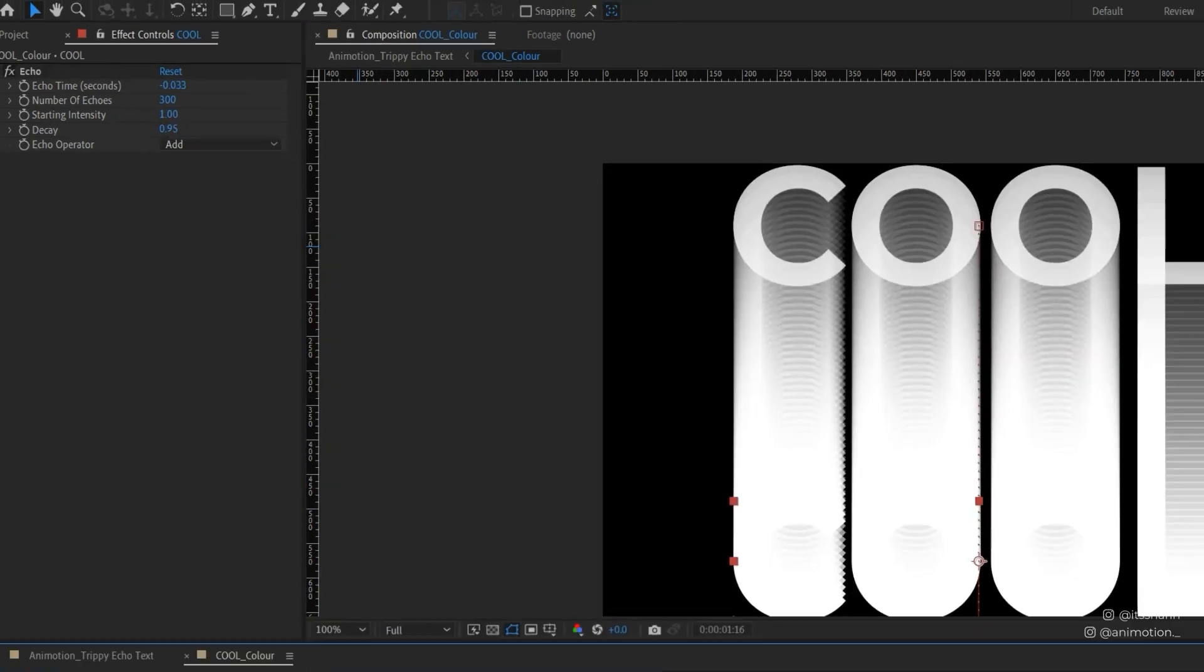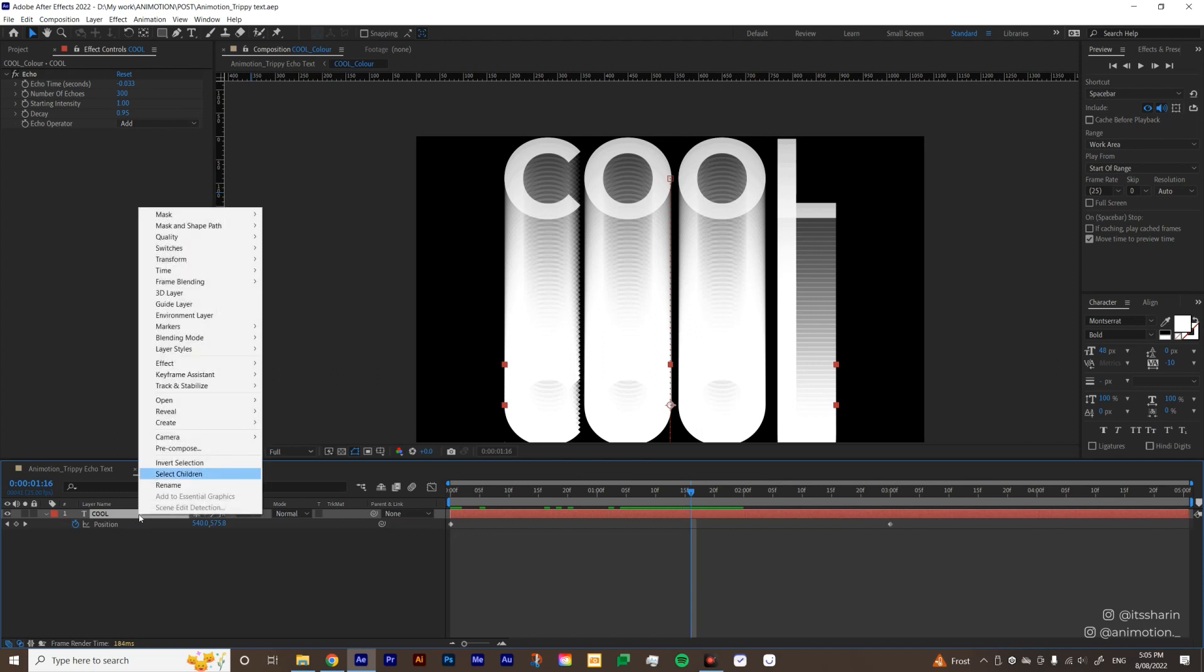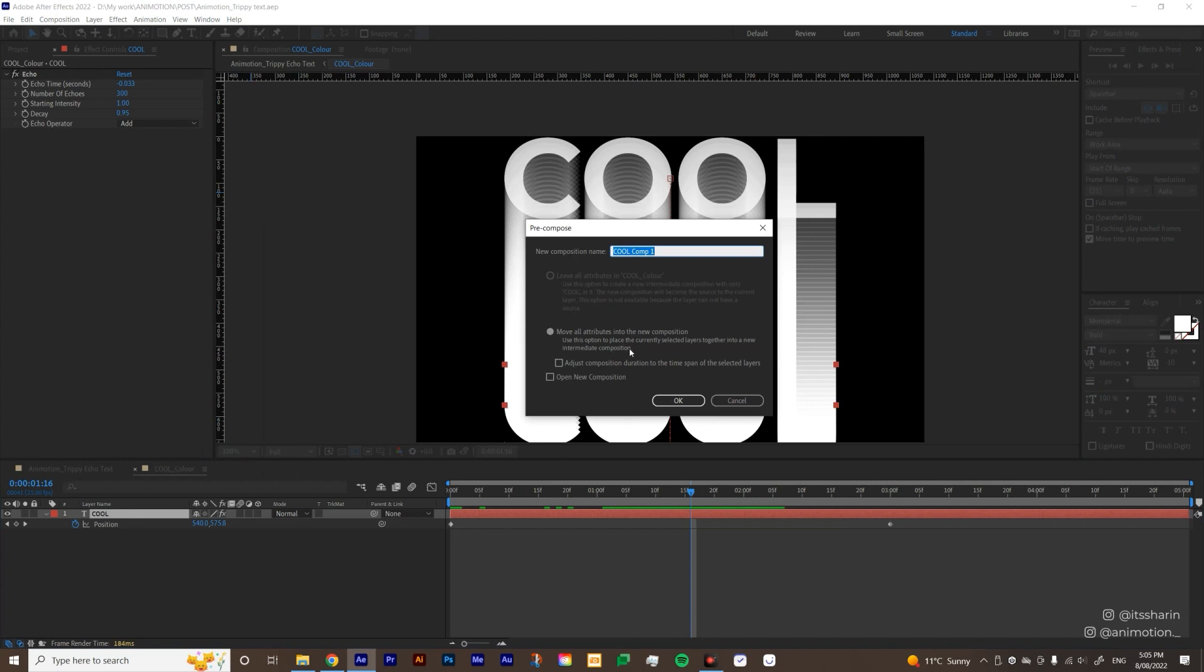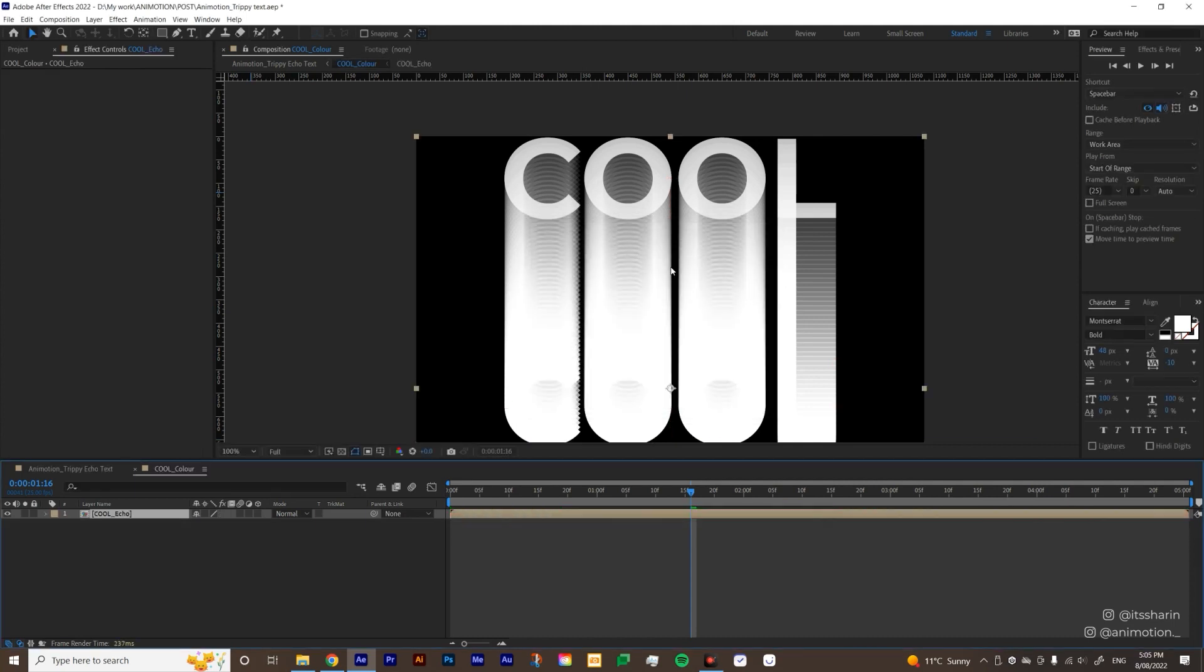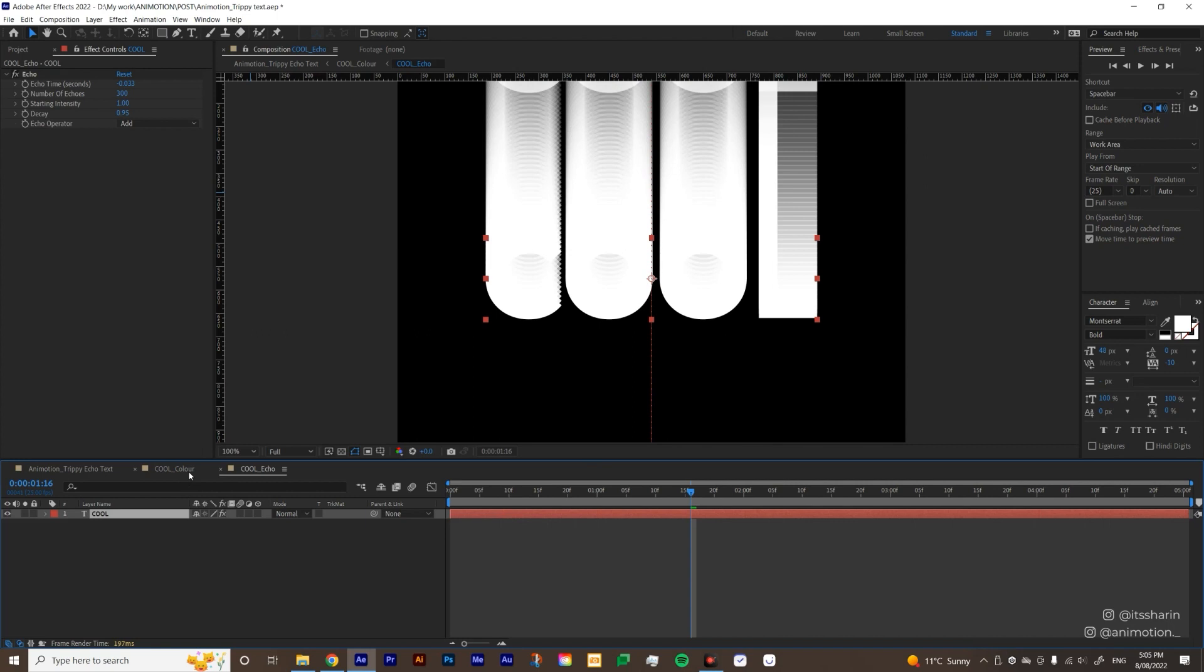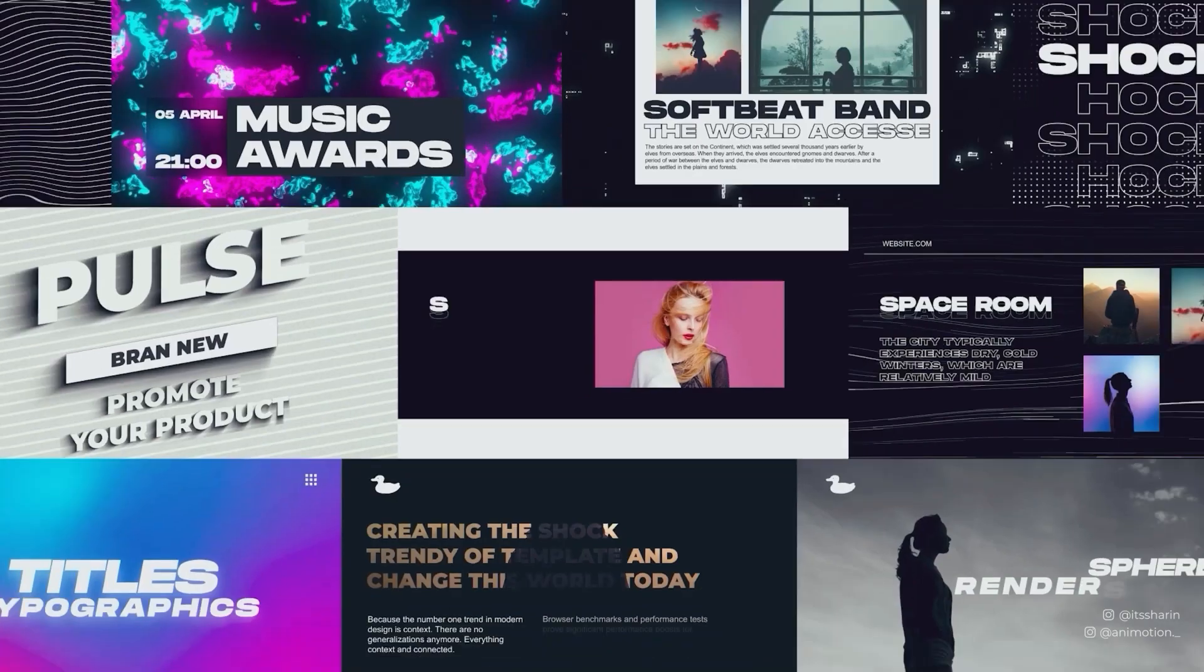The next thing you want to do actually to precomp this text layer again. So right click, precompose, and then just make sure move all attributes is selected. And then I'm gonna call this cool echo because that's where our echo will be. So if you double click on the precomp, that is where the echo effect is. So let's go back out to cool color and we're gonna apply colorama.